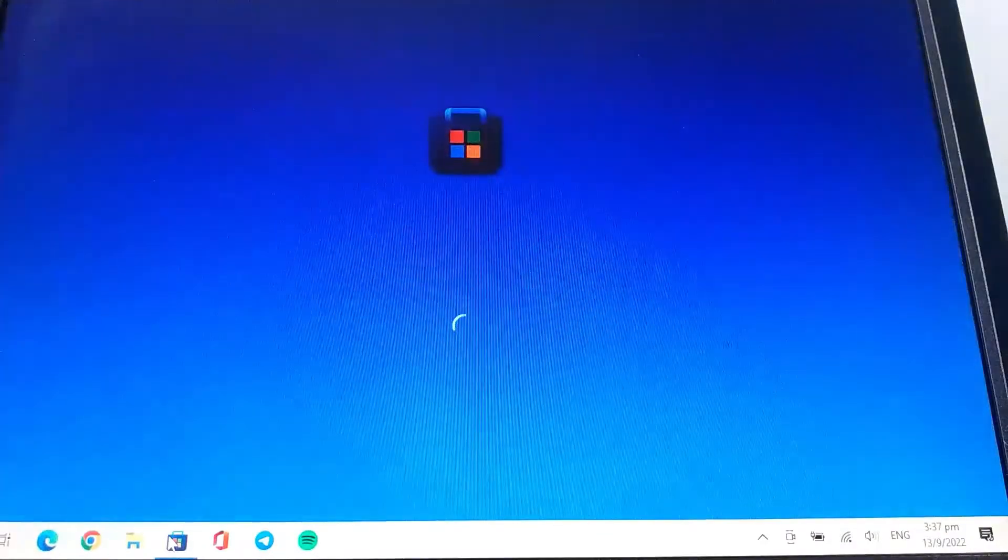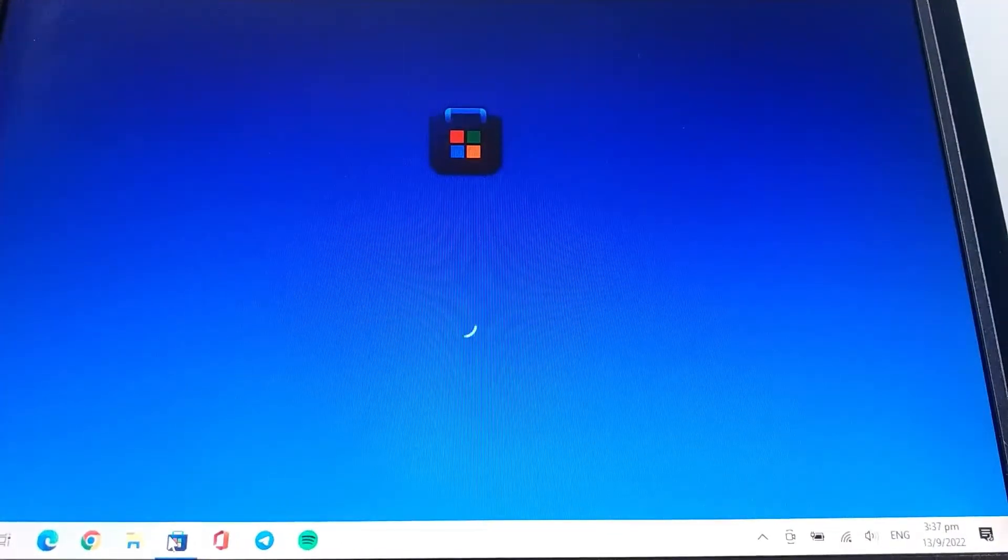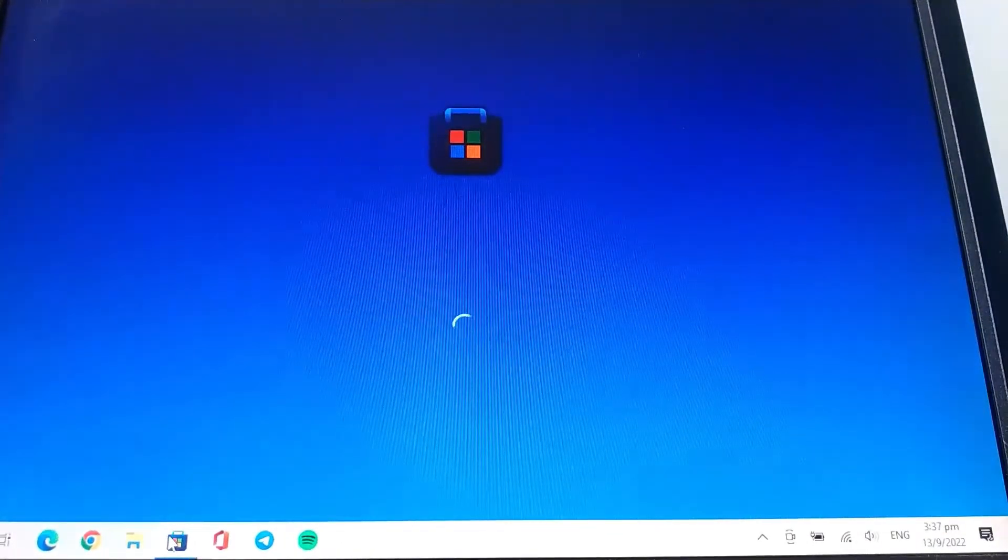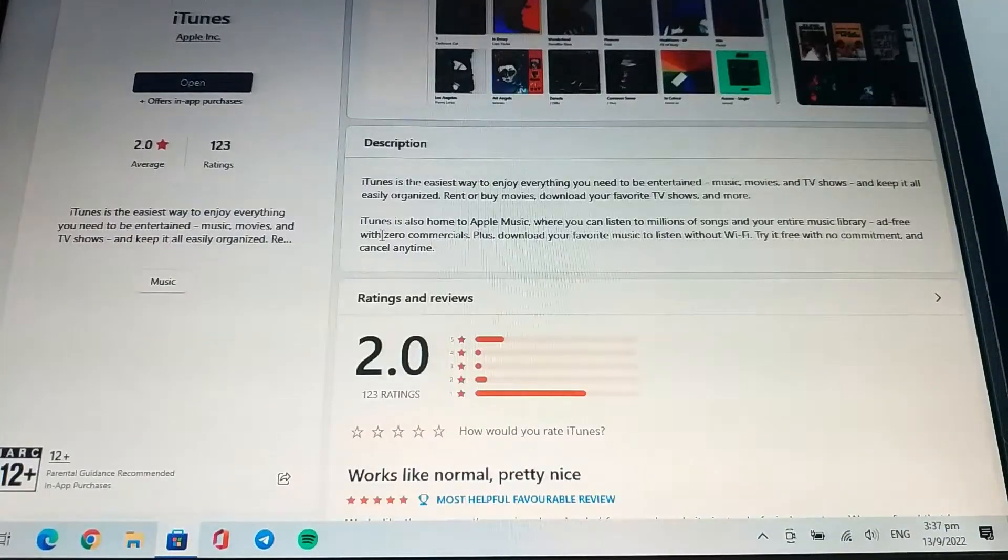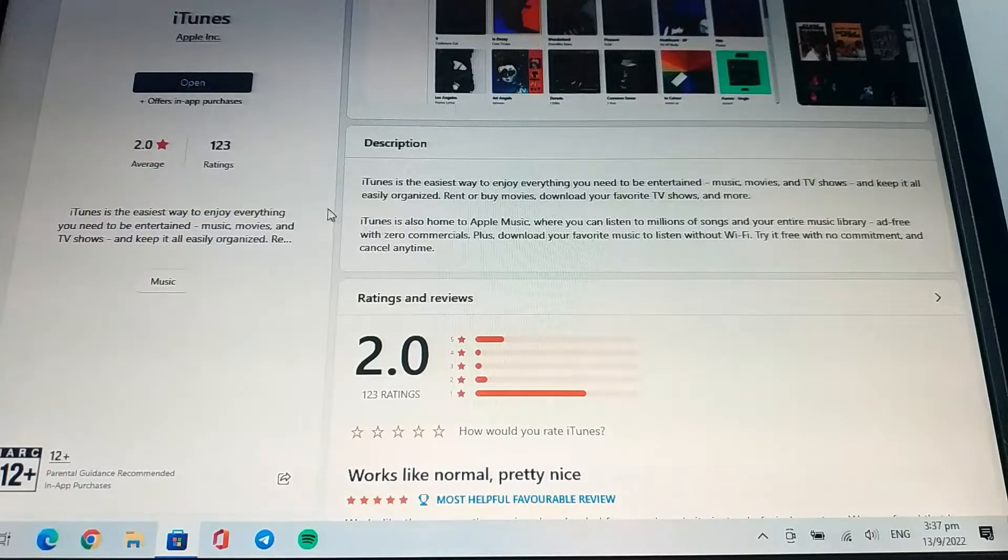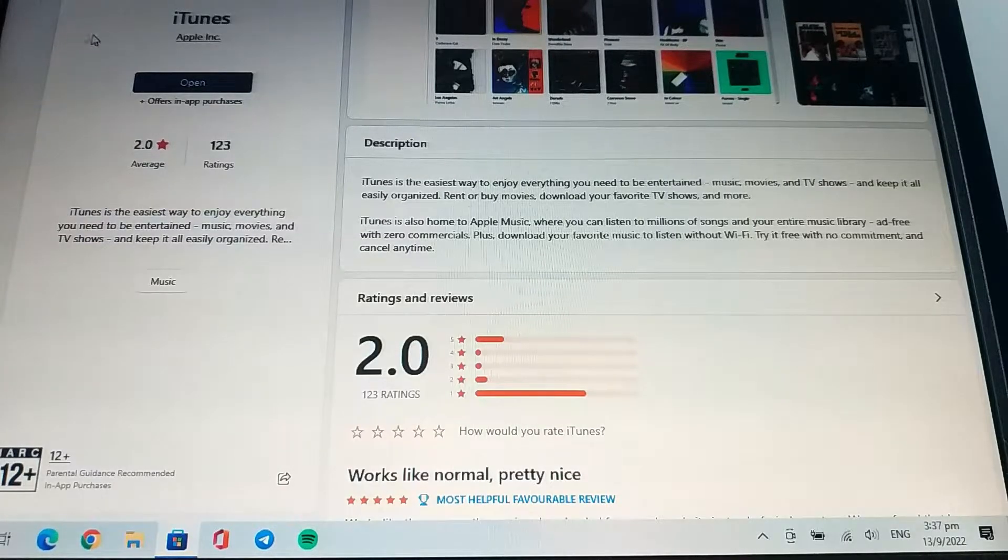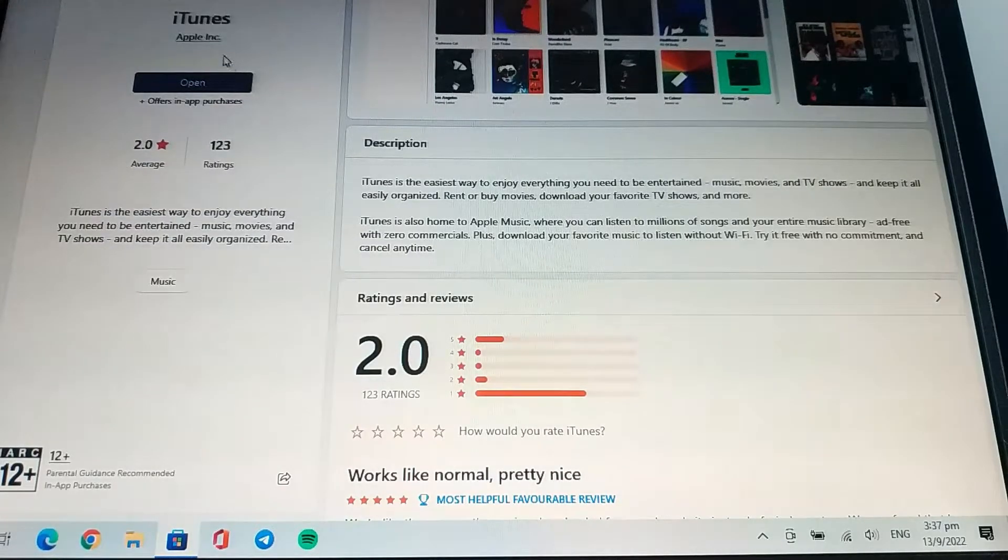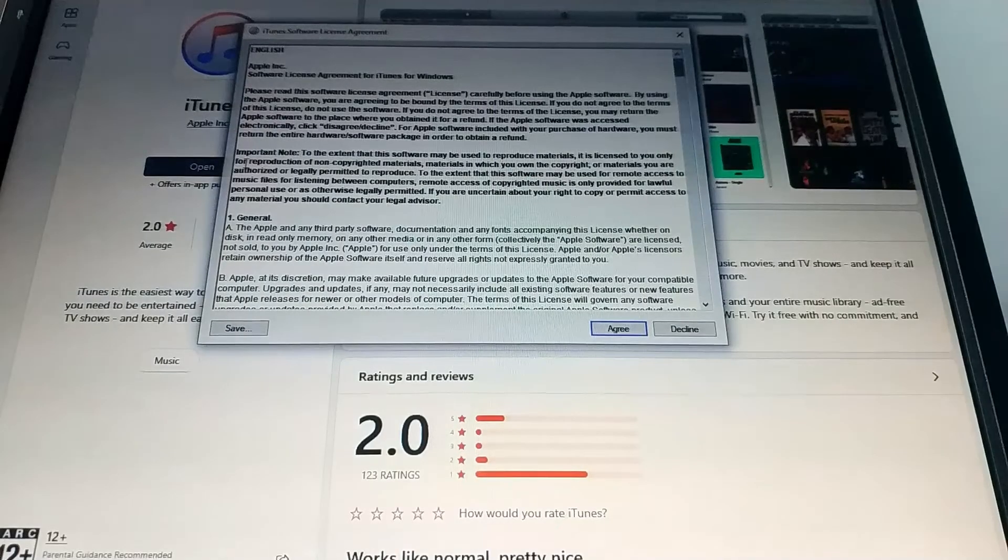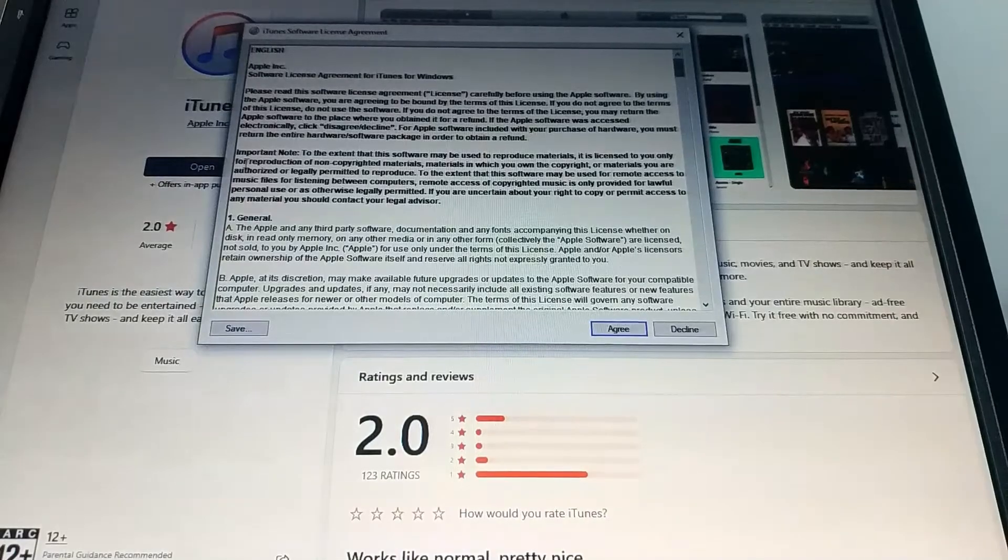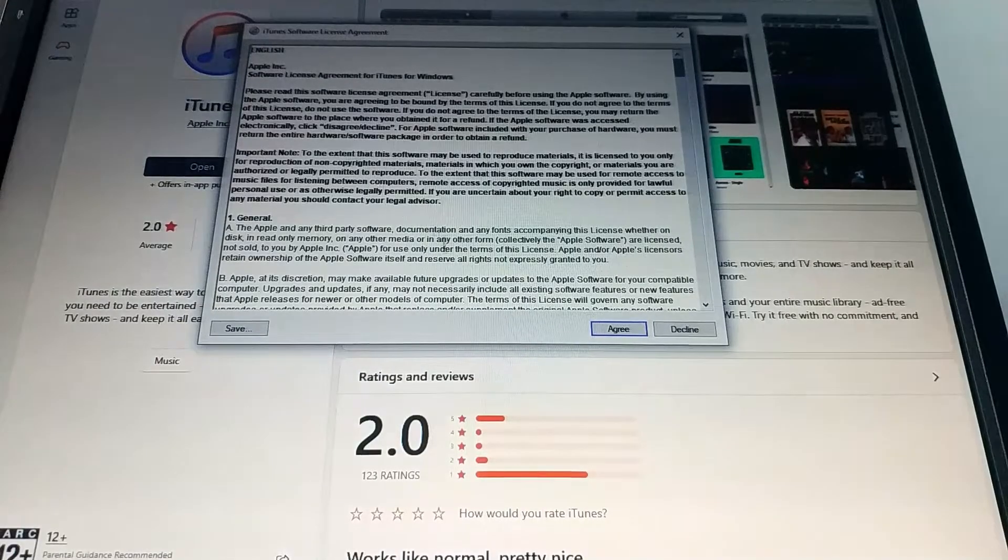If you are using Windows, open the Microsoft Store and search for iTunes. Install the application and click on the open button after that. After that, accept the license agreement.